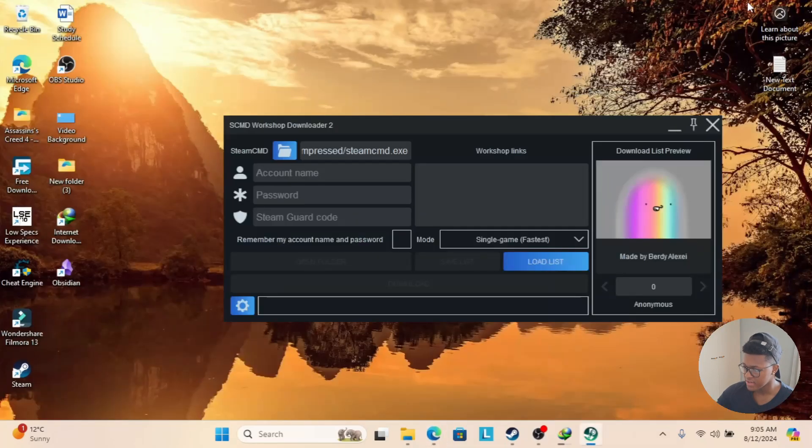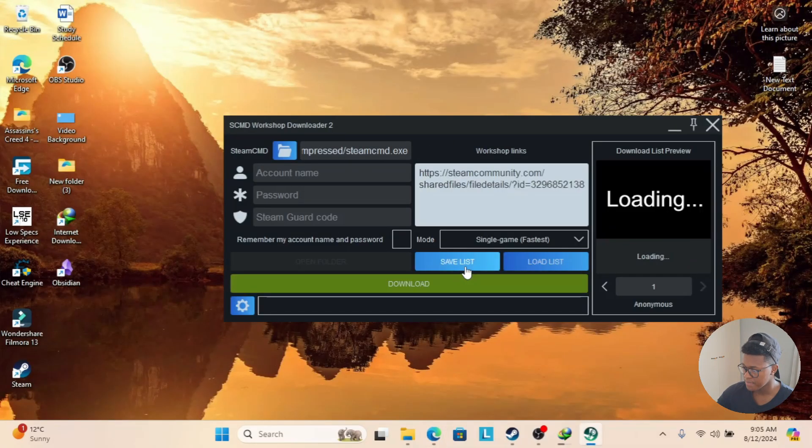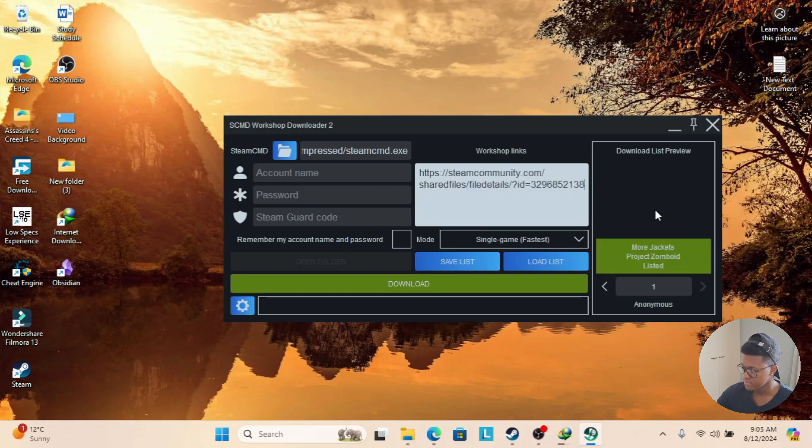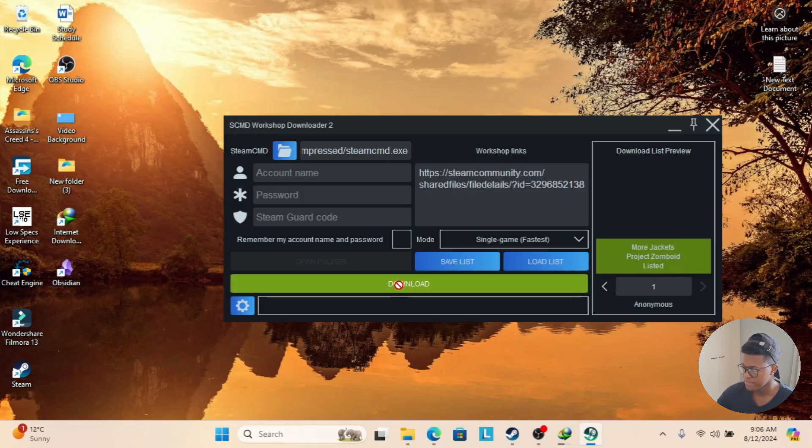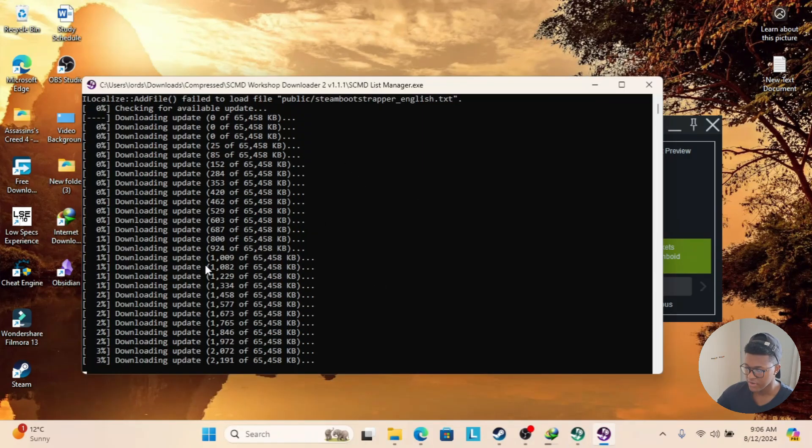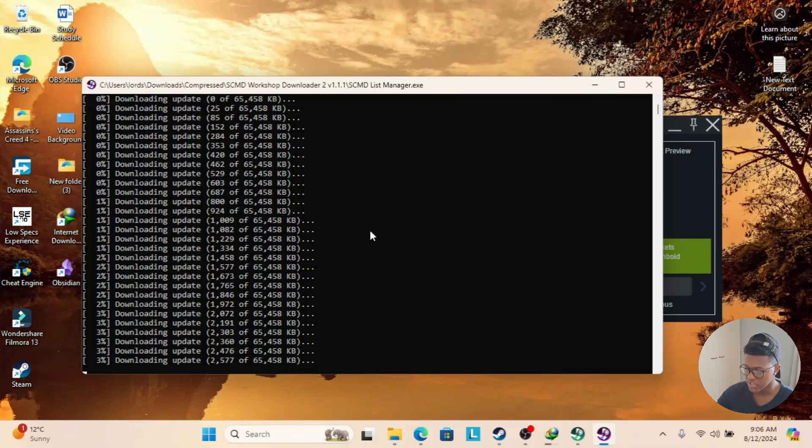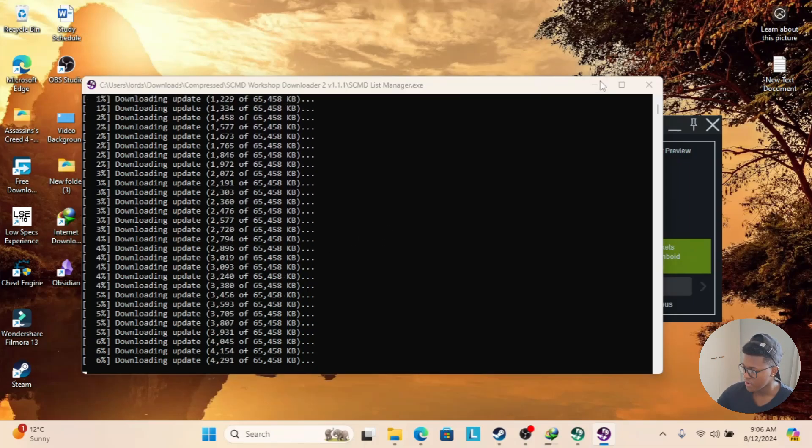Then go to Exit and paste the link over here. I'm going to paste it, it says Loading. As you can see there, it says More Jackets, Project Zomboid listed. What you need to do now is just press Download. As you can see here, it is downloading, so we just have to wait a bit. 4%, 5%, and so on.